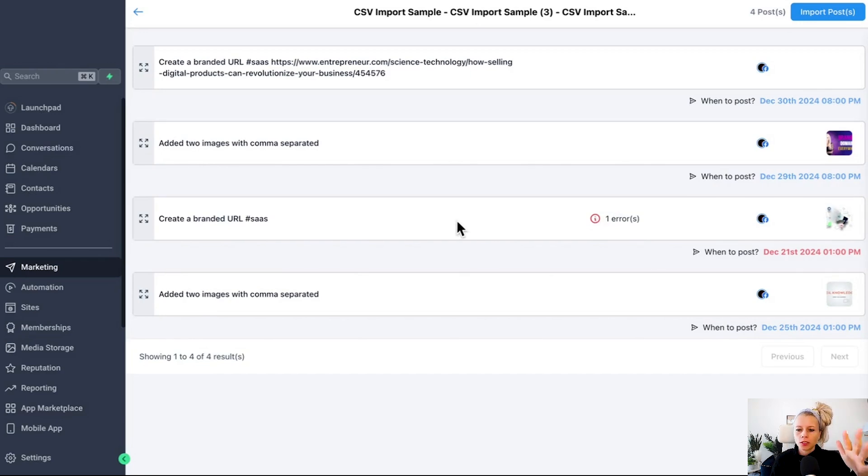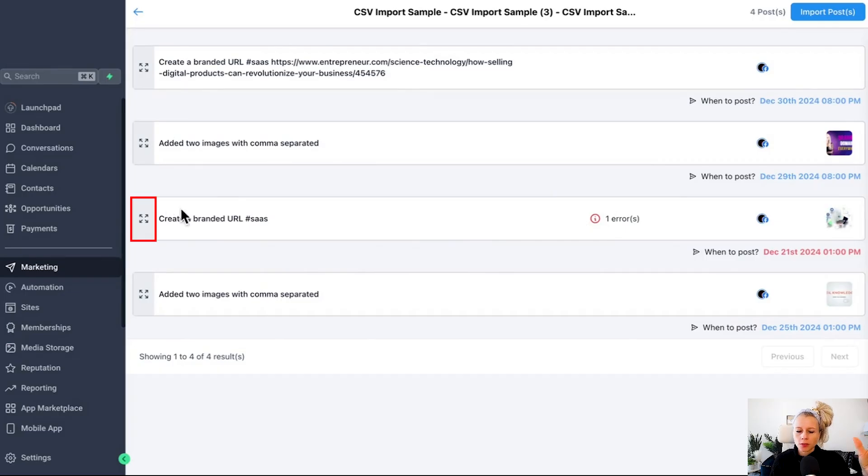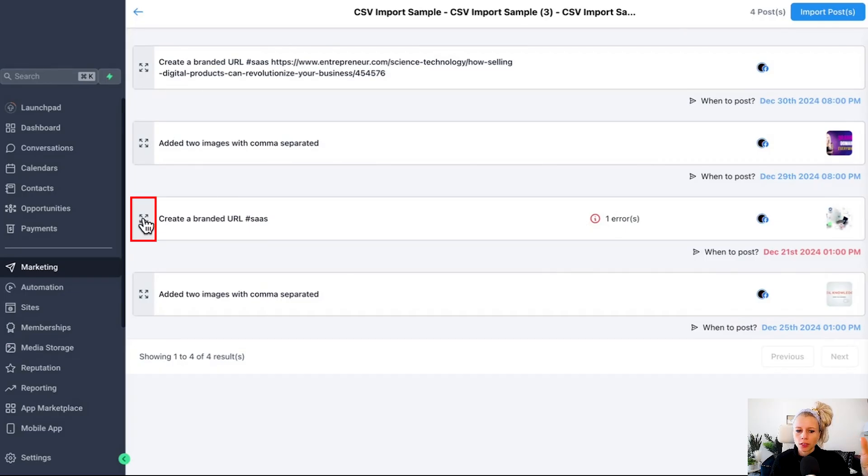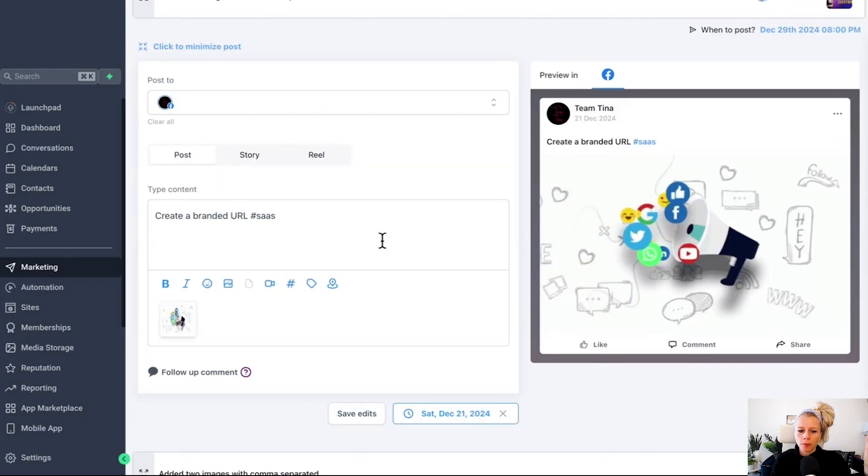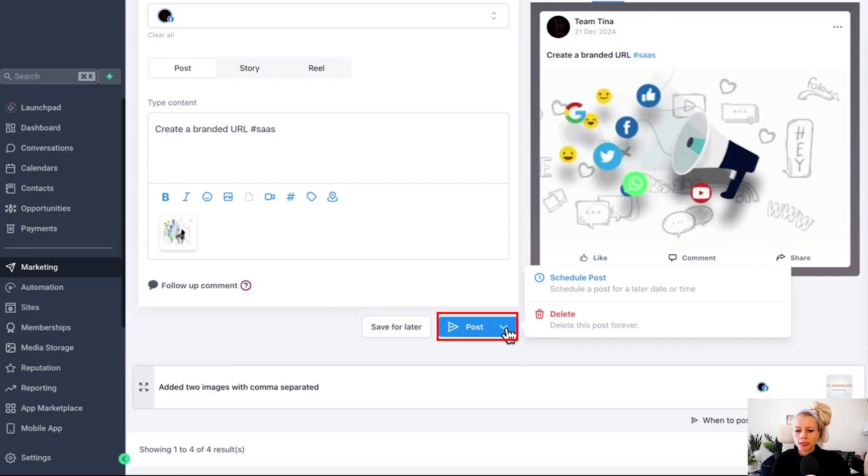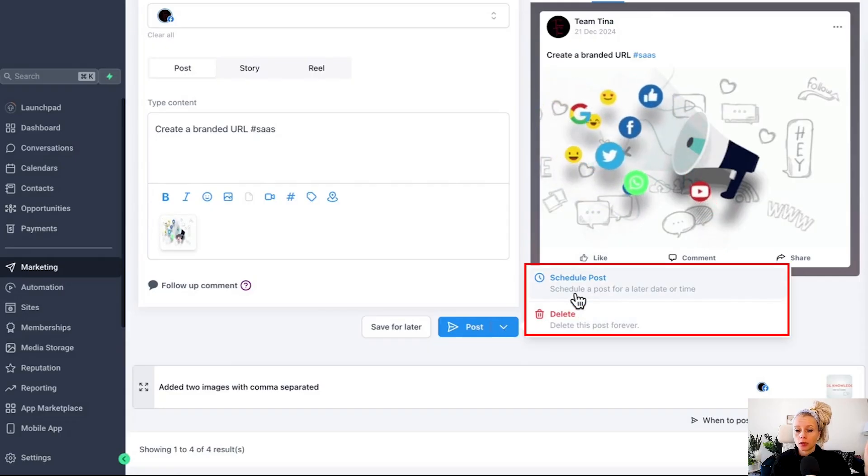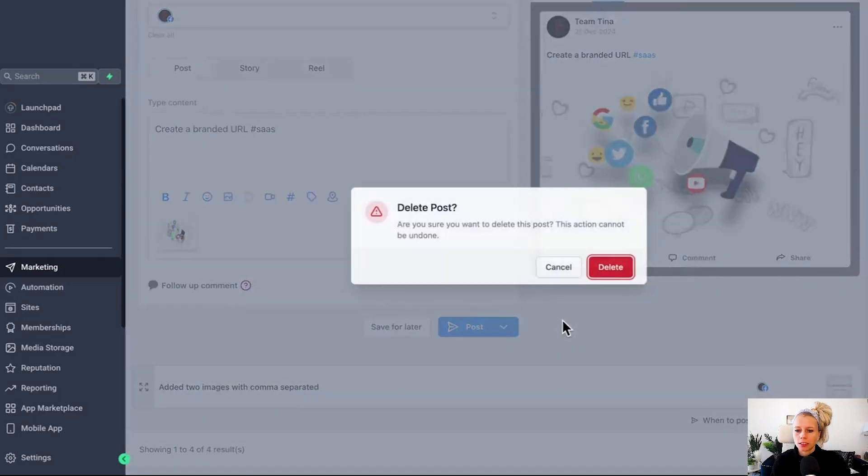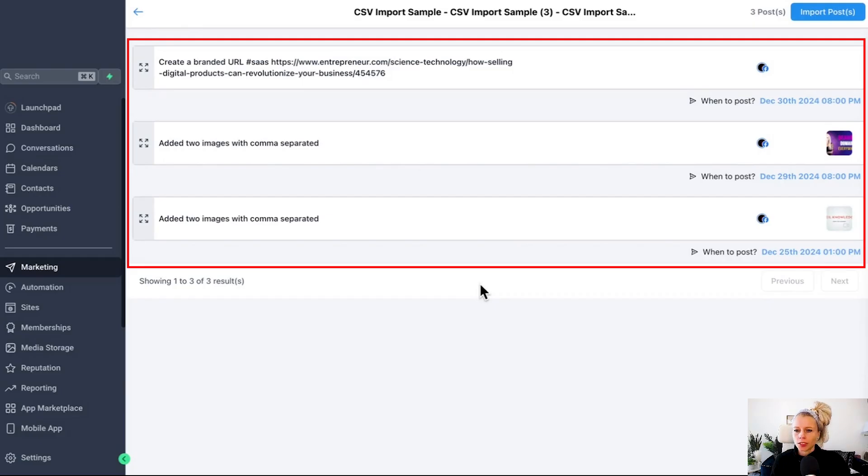Now please note that you have to fix the errors before you can actually schedule the whole CSV file. In order to fix this, you just click on the errors right here. The window will pop up. Let's go down. Here is the date. Let's click the drop down menu and let's say delete, or you can save it for later. Let's delete it for now. Hit delete. Then the post has been removed.